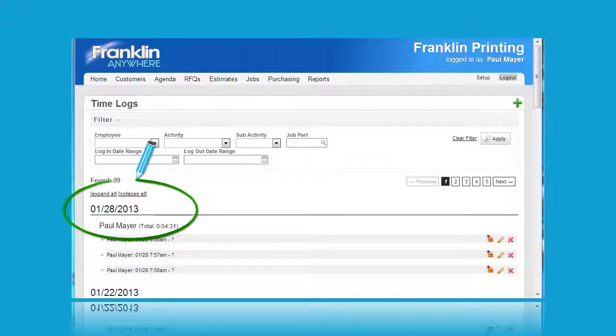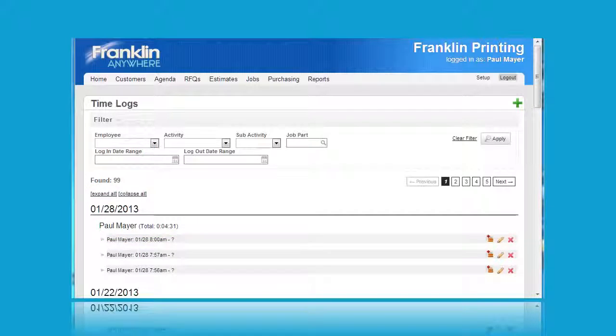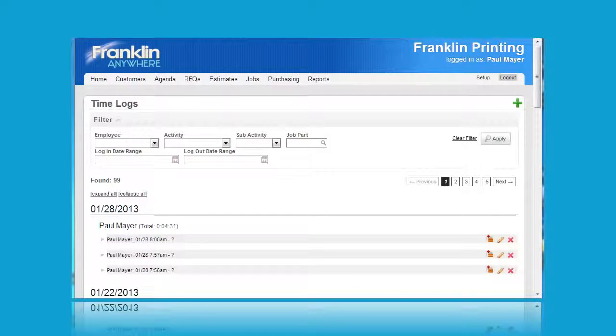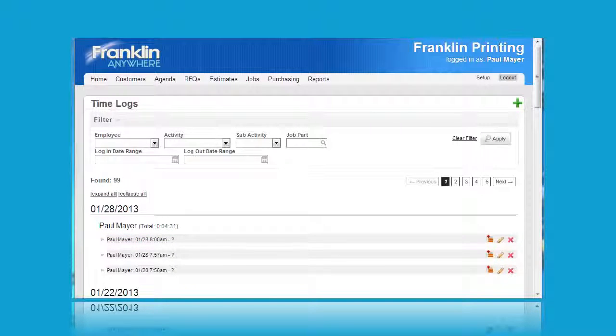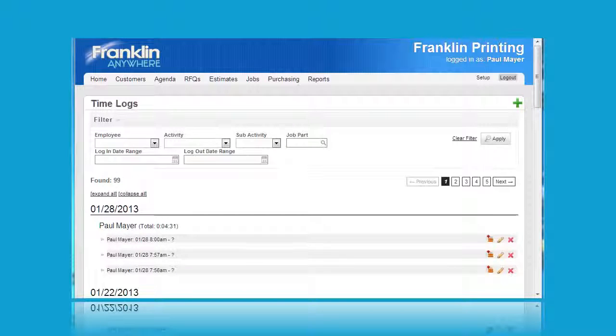Today's date, January 28, 2013, the date of the filming of this video, appears here at the top and when I scroll down you'll see previous dates listed.